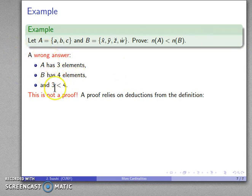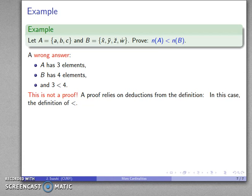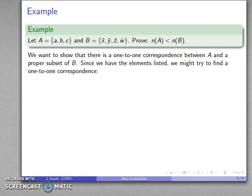There is nothing in that argument that refers back to the definition of unequal cardinalities. What we want to do is show there is a one-to-one correspondence between A and a proper subset of B.